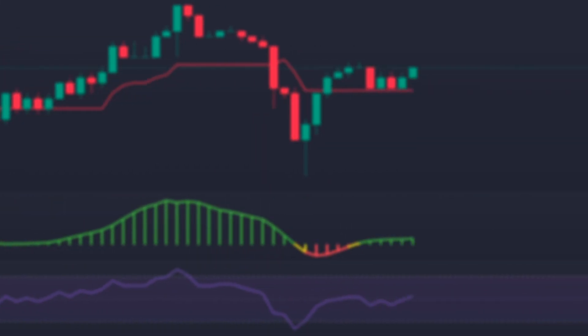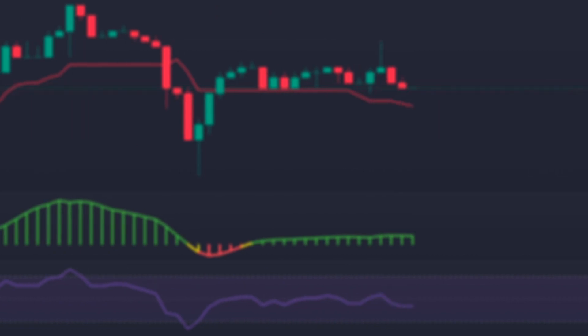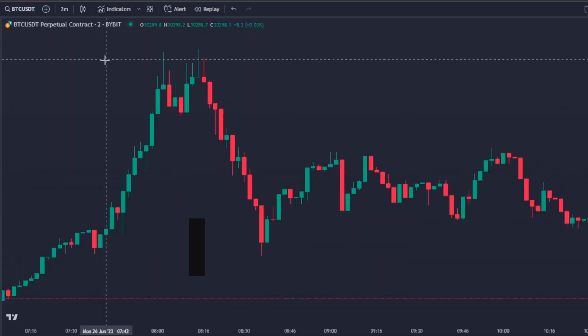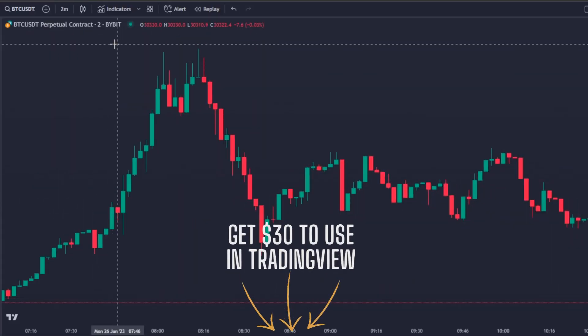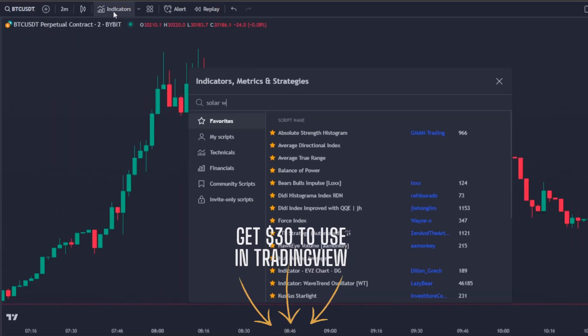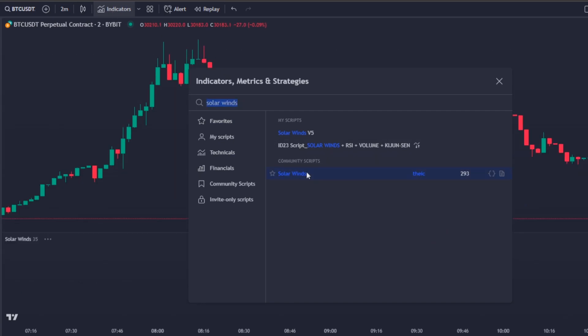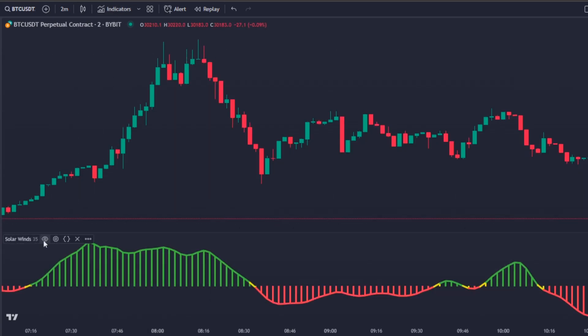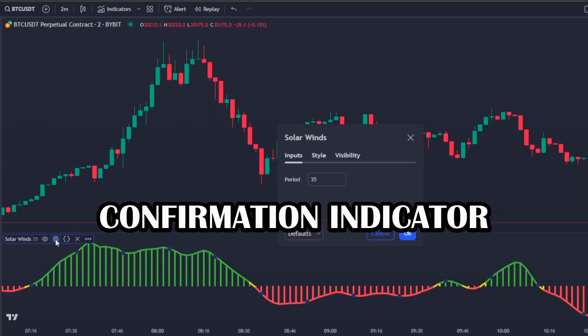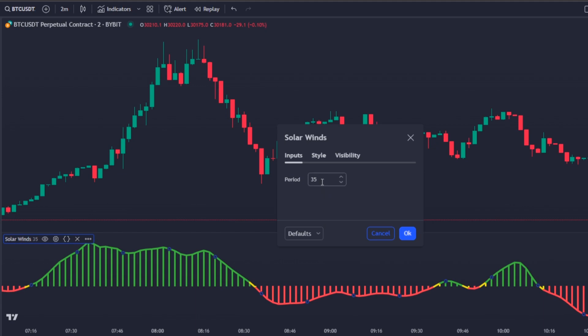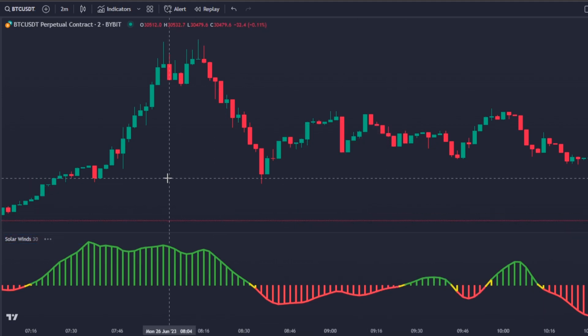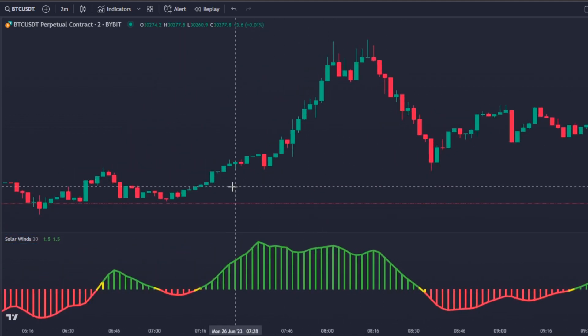Let's find out how this trading strategy works. This scalping trading strategy uses the following indicators: the Solar Winds, which will be our confirmation indicator. The setting to be used is 30 at the period.